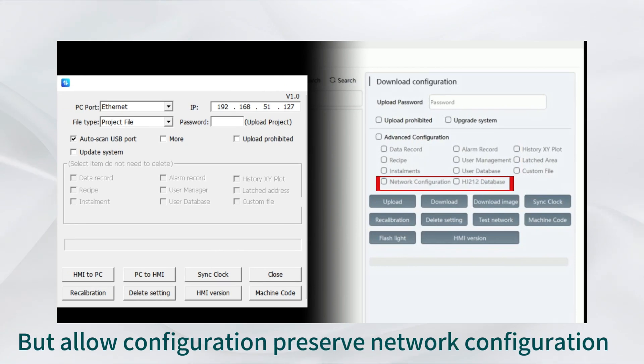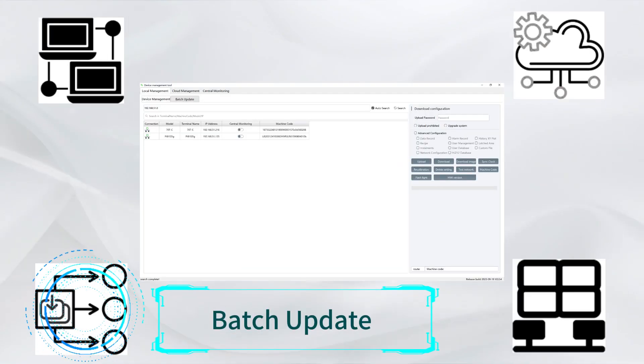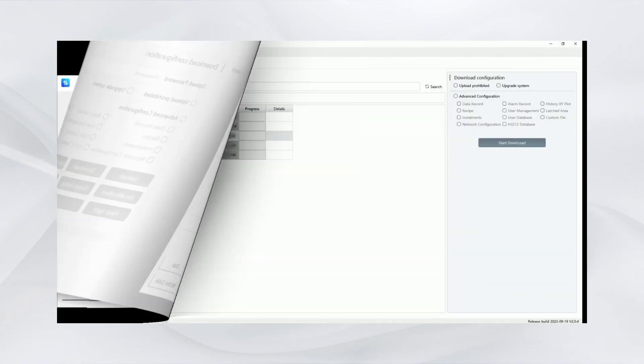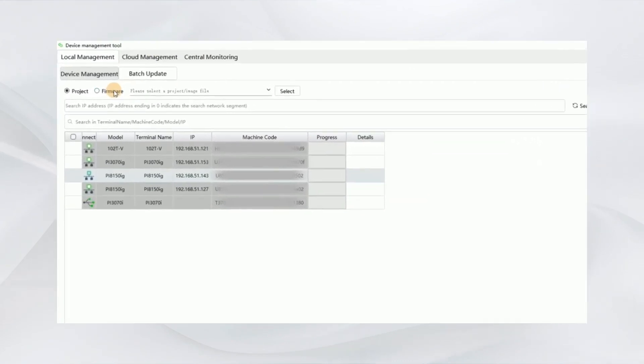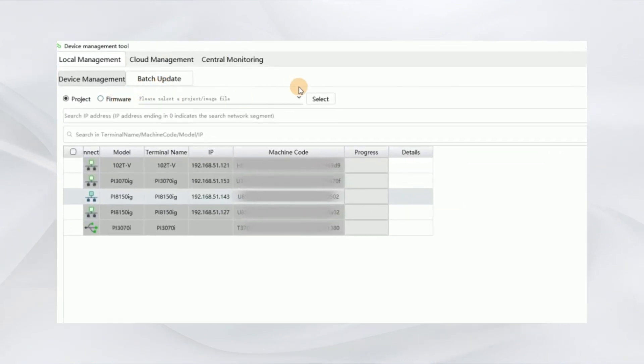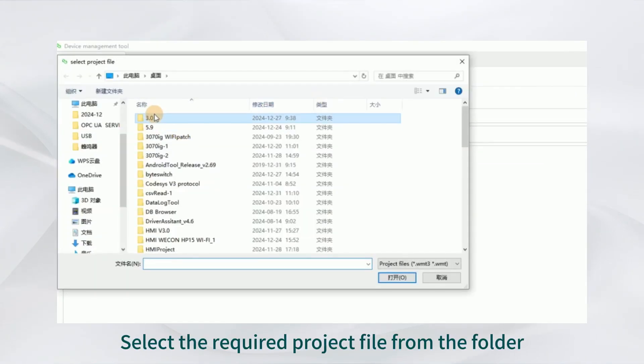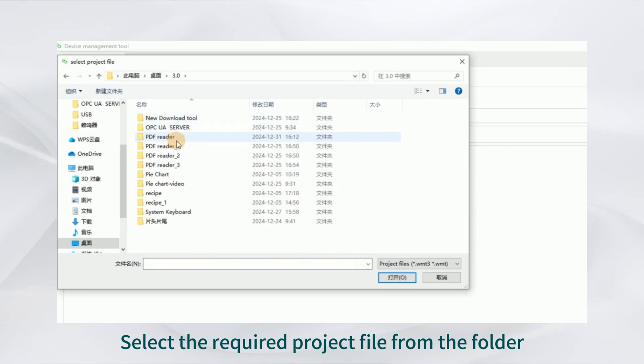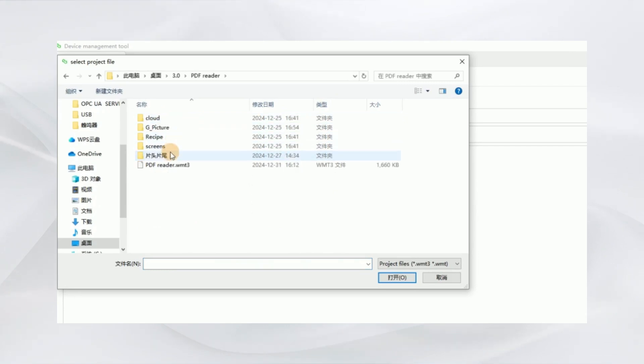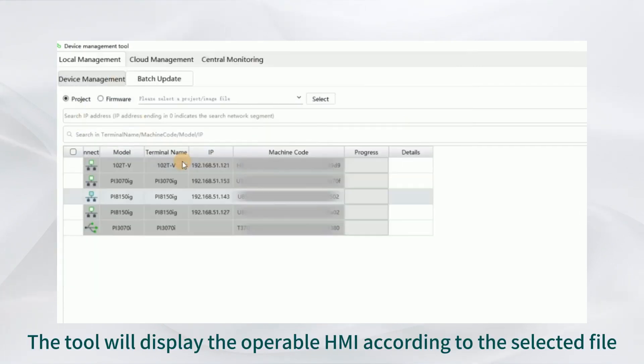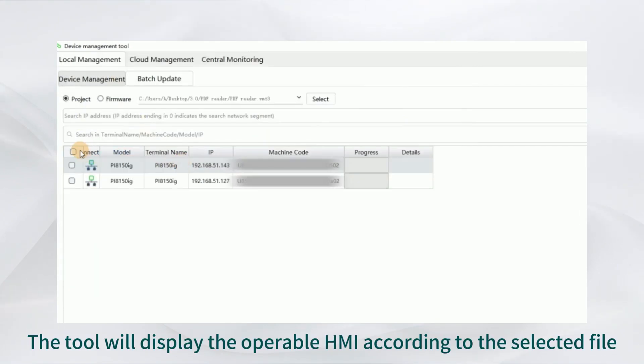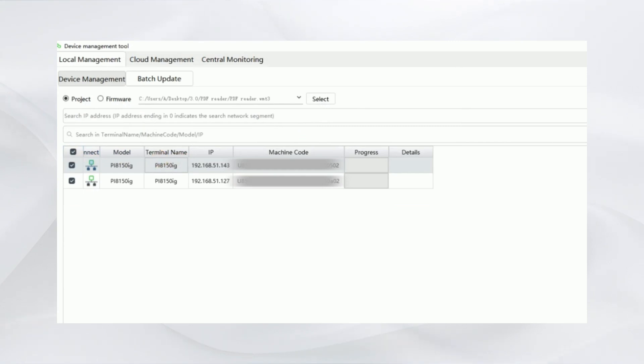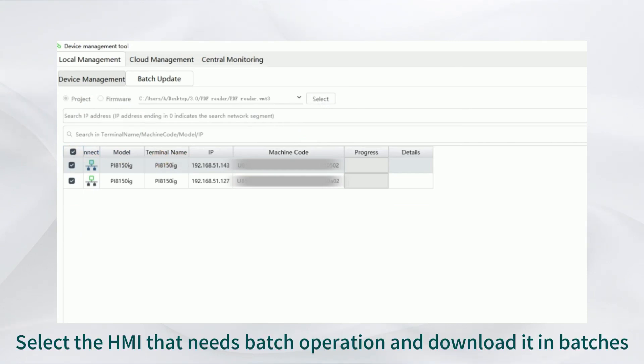It includes lock configuration, preserve network configuration, and batch update. Select the required project file from the folder. The tool will display the operable HMI according to the selected file. Select the HMI that needs batch operation and download in batches.